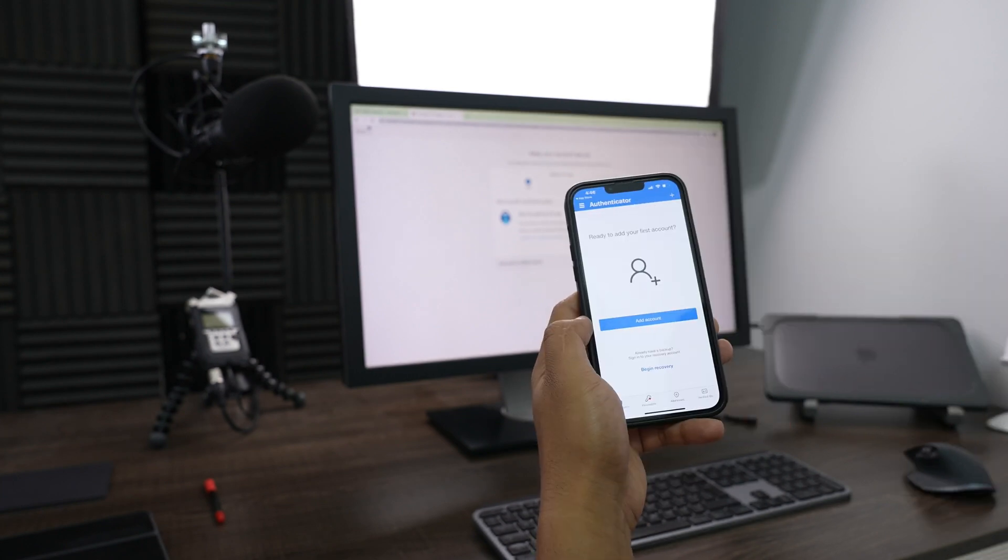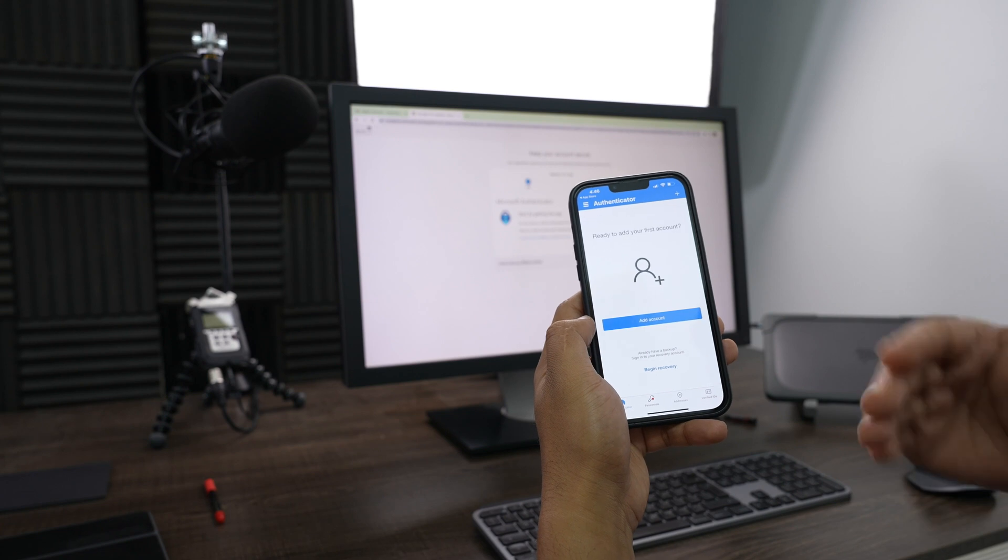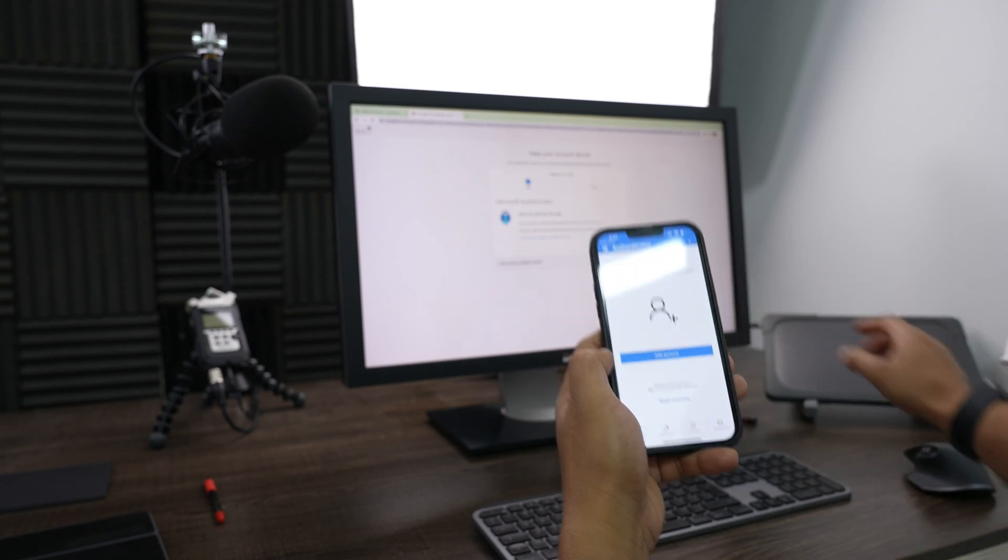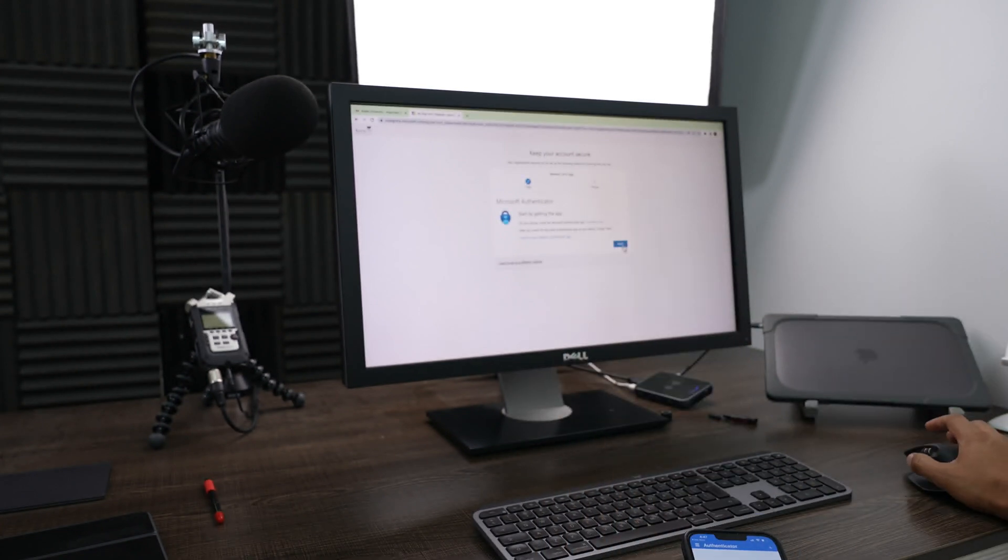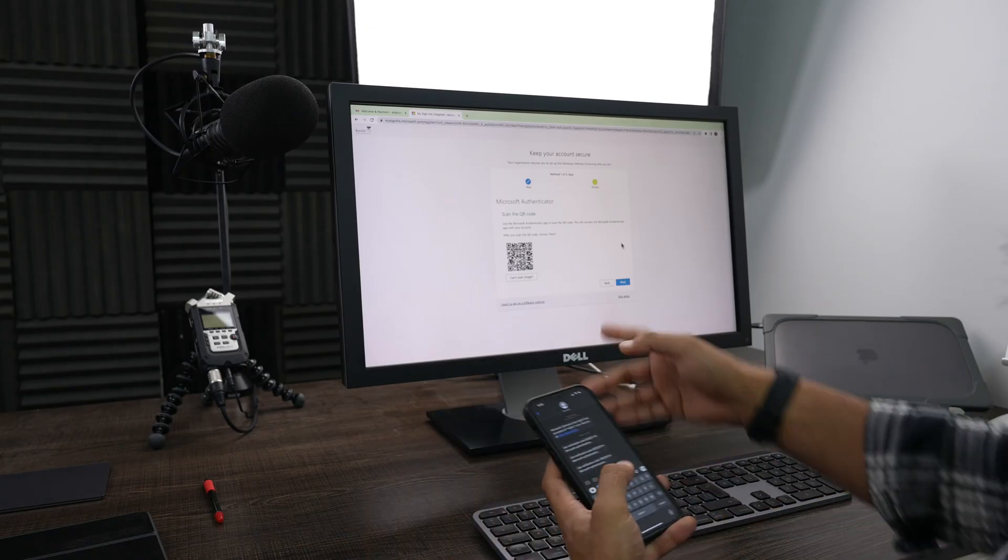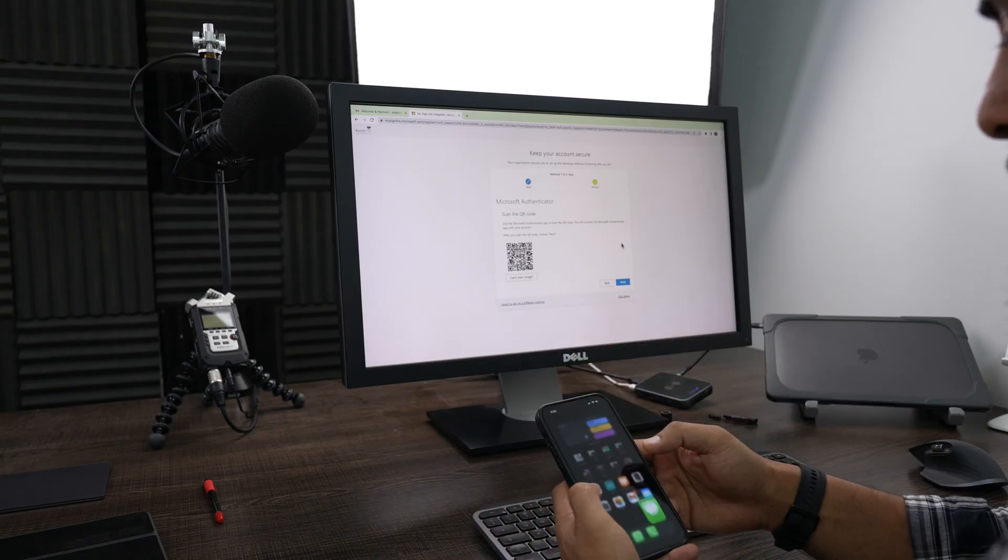So once you've downloaded the Microsoft Authenticator app, go ahead and press next on your device. Here, add an account. I'm going to use the QR code. Now I can scan that code using the authenticator app.